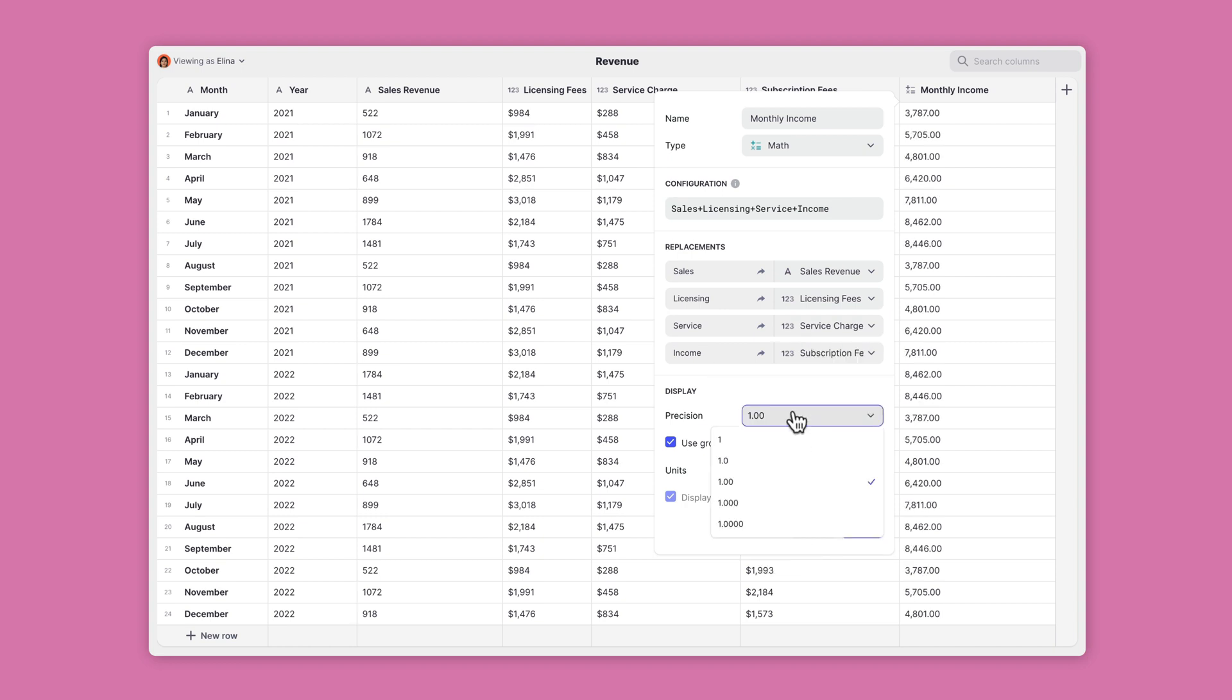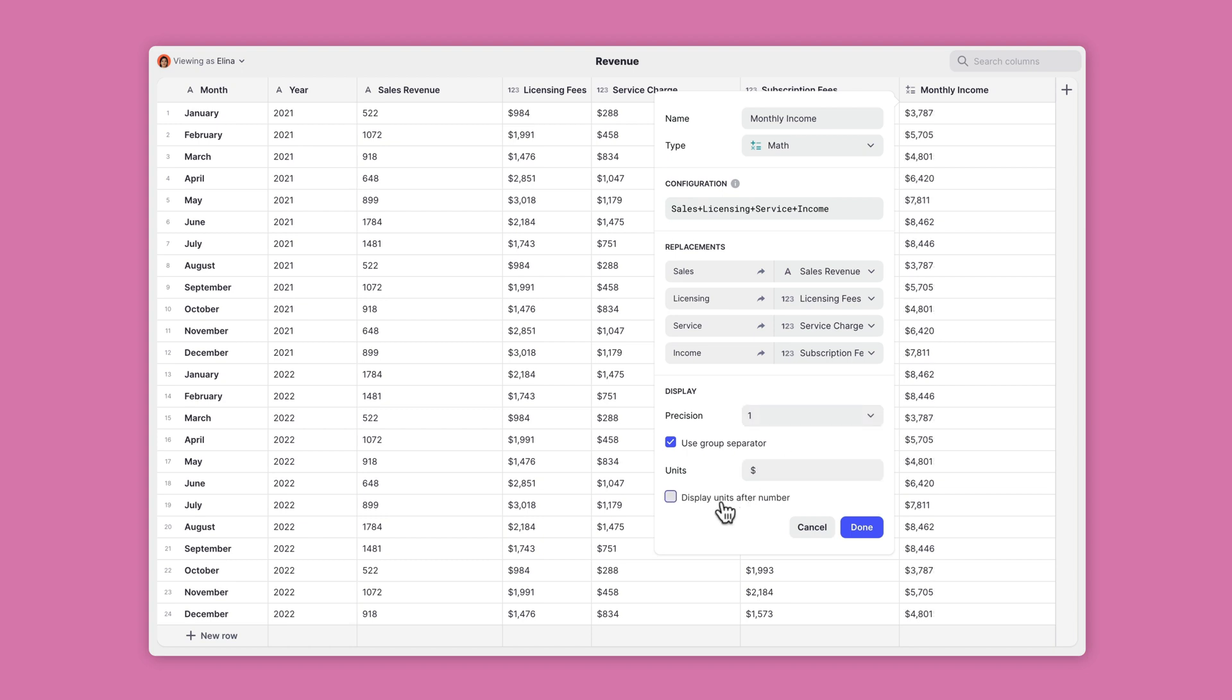Finally, you can choose how precise the result should be in decimal points, and even add units to your calculation if needed.